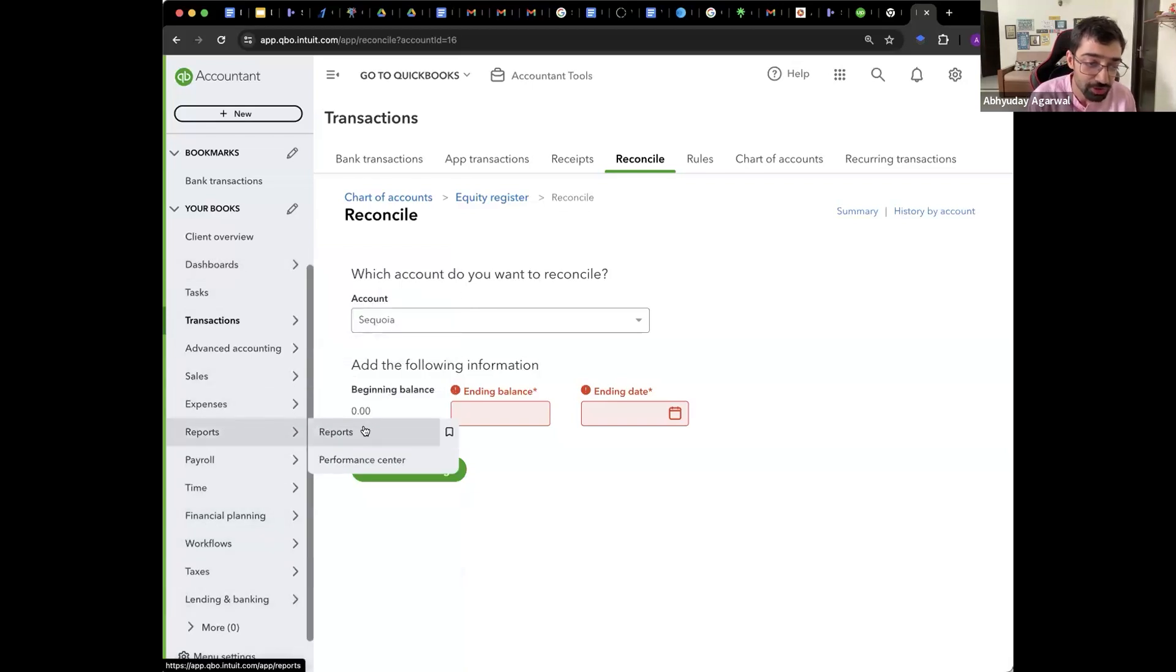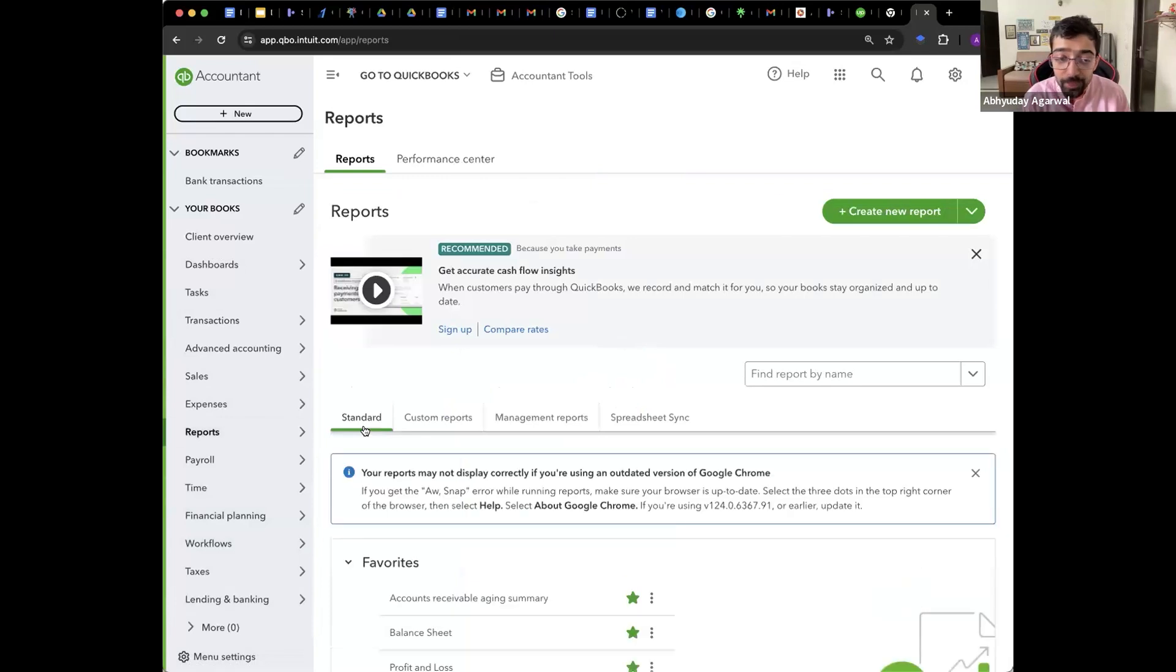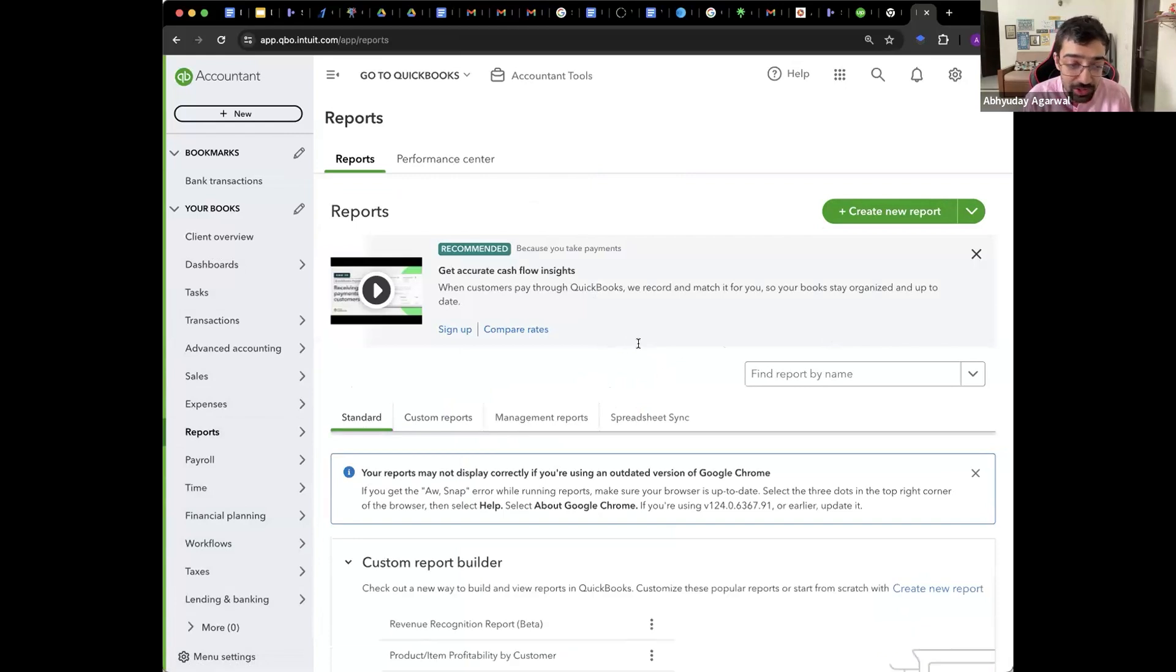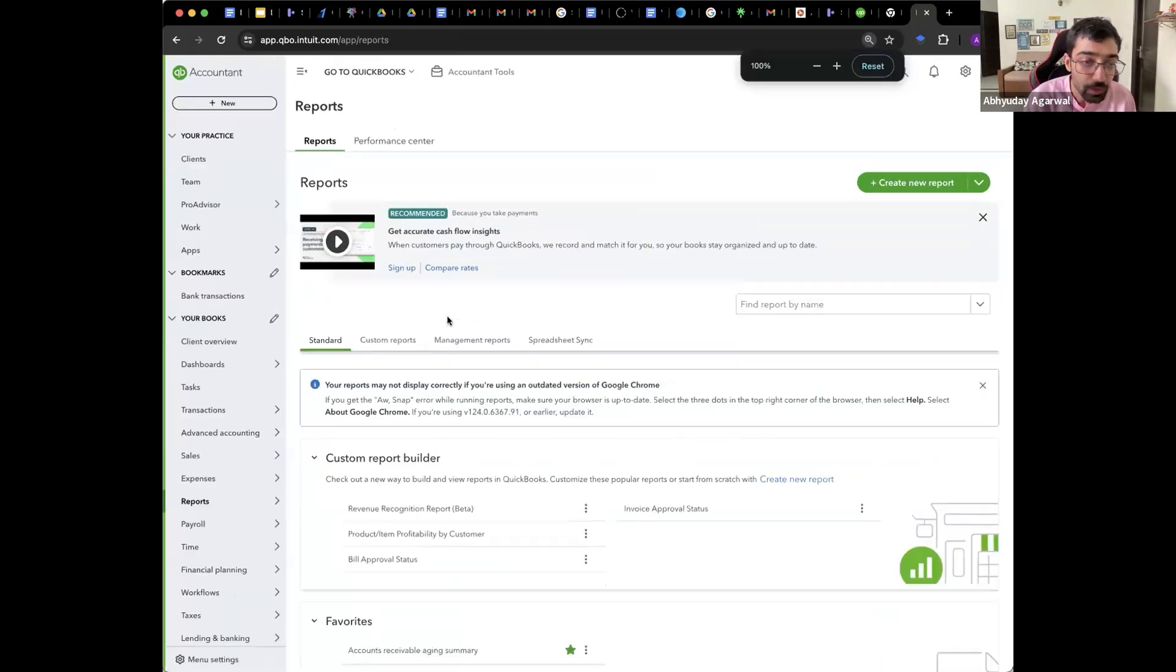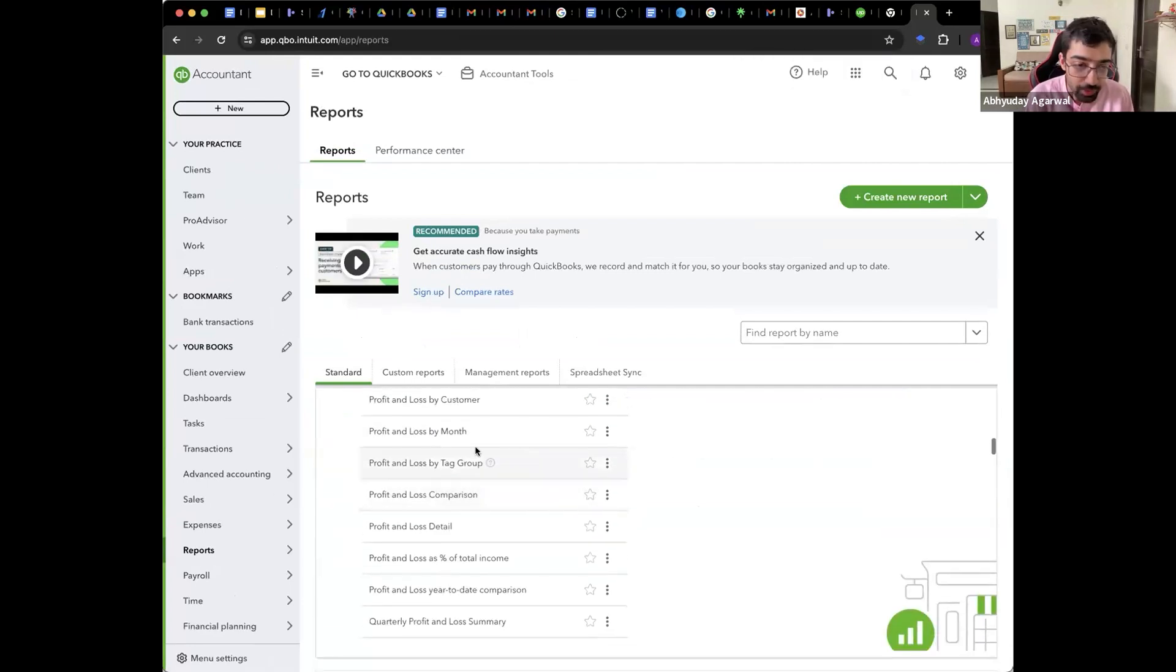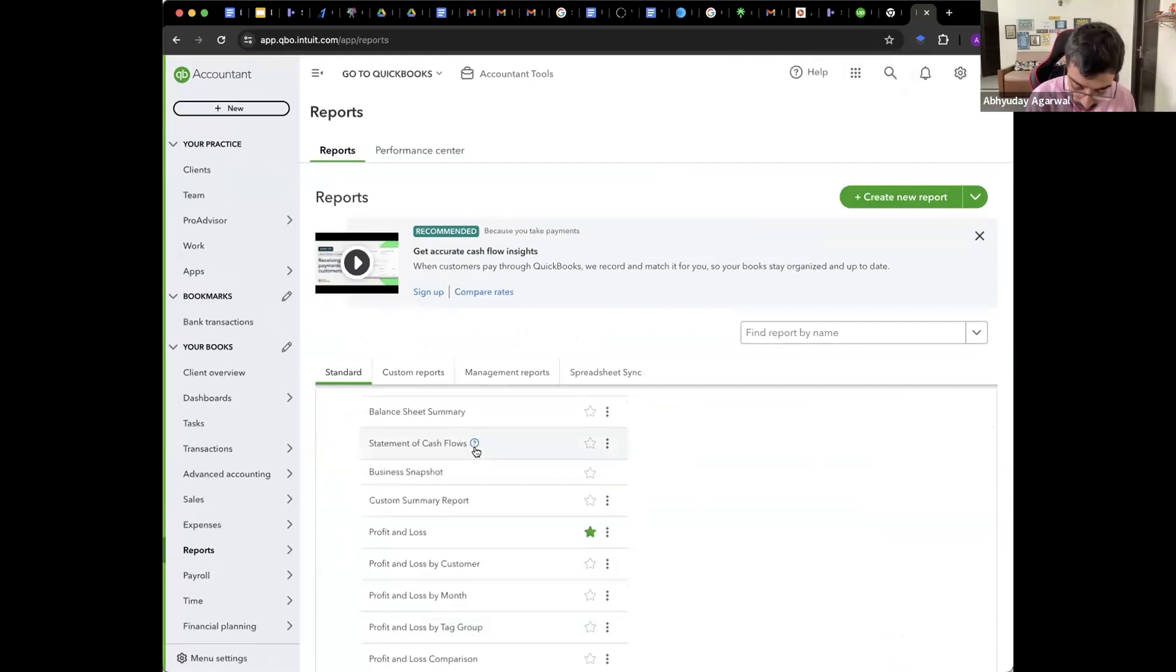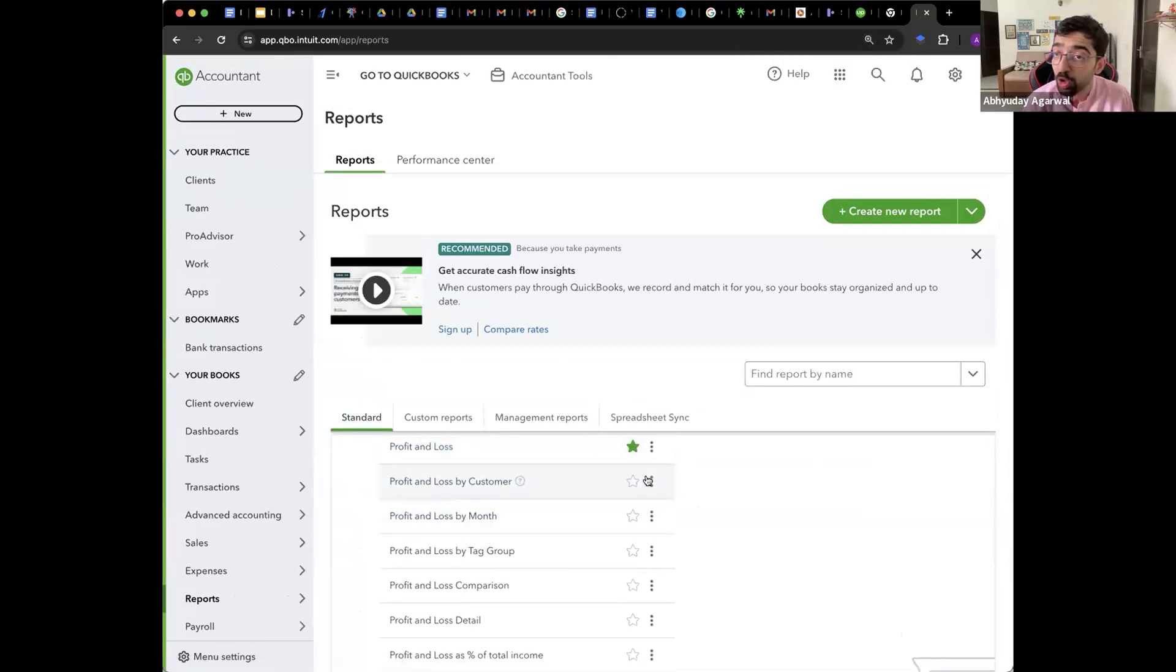So you will go into reports. And you go here. And you can do create new report. You can create in spreadsheet. You can do directly. And now there are multiple kinds of reports. So I have here reports. You can see at the bottom. There are reports. Business snapshot. Balance sheet. Profit and loss by customer.